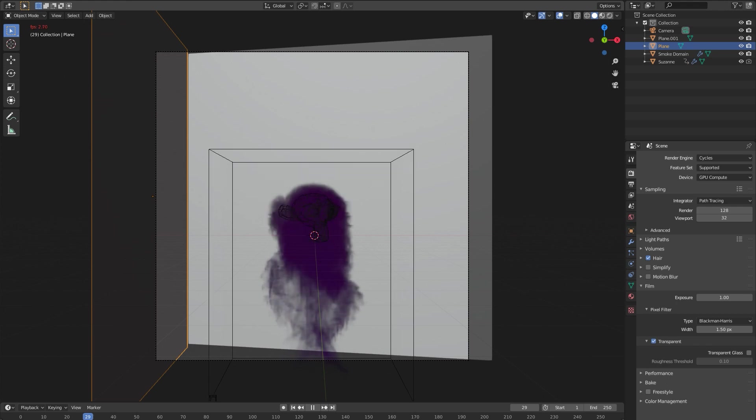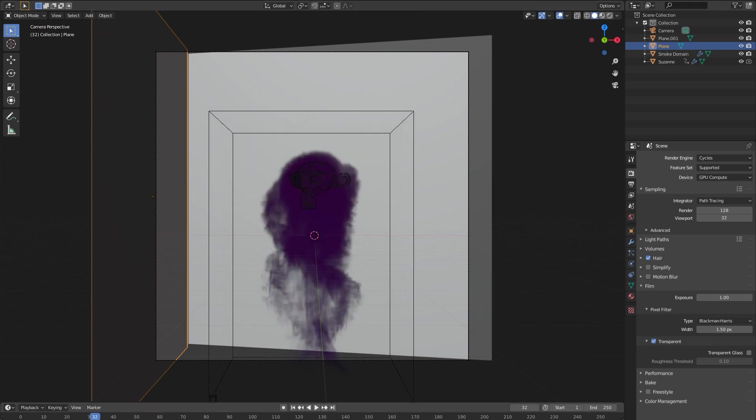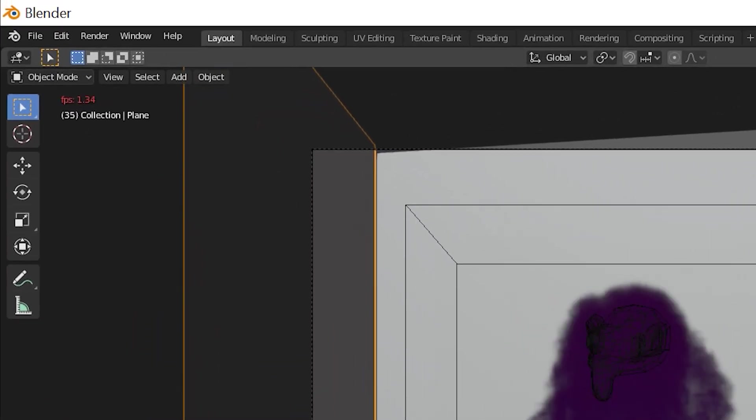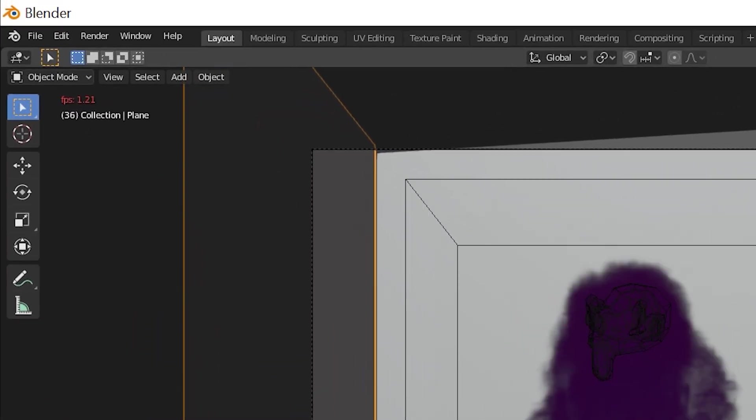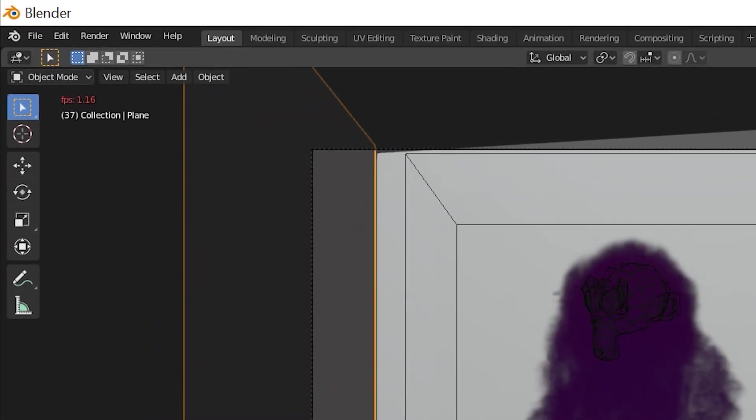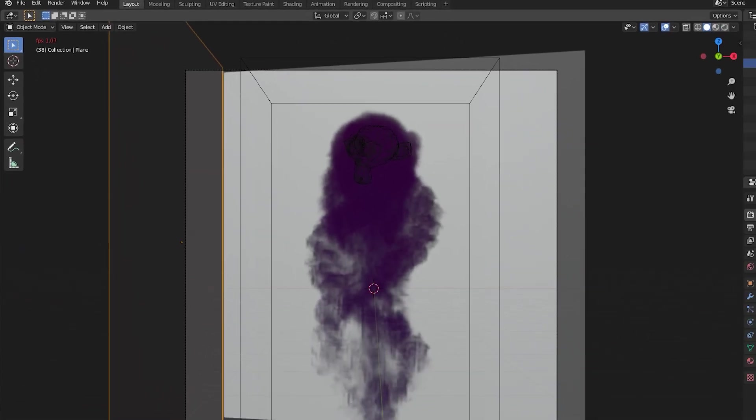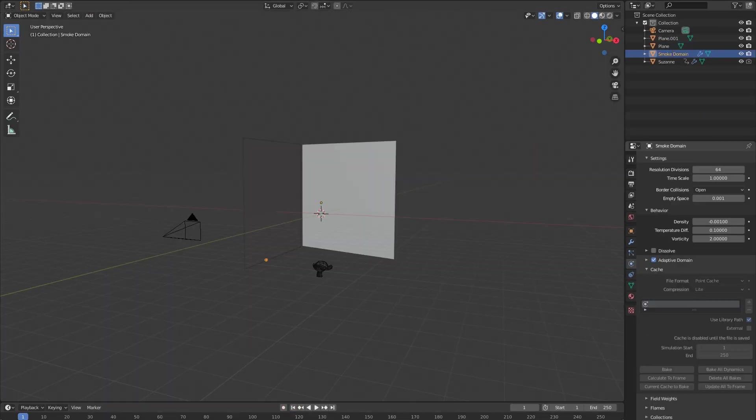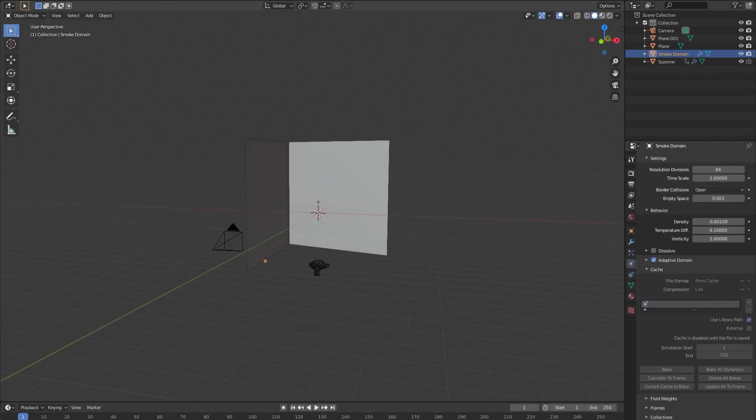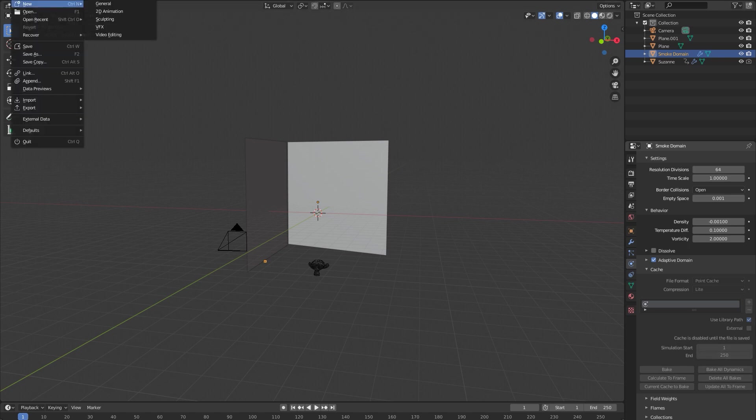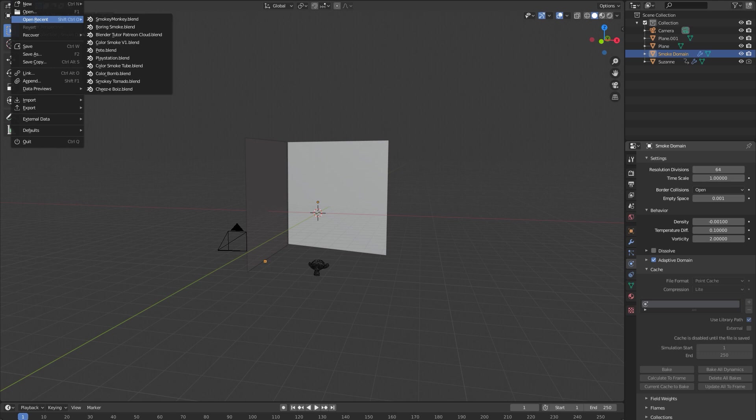Up here in the top left you can see it's 1.3 frames per second, just gonna go down further and further. What you should do probably right when you start, that I have not done yet, is save. You can't actually bake your smoke simulation until you have saved your project, so don't be like me, save that right away.